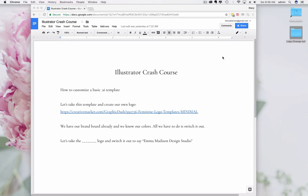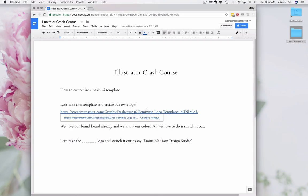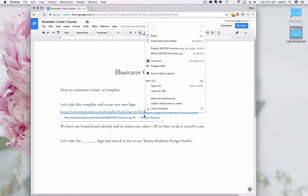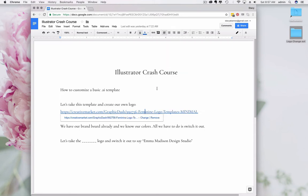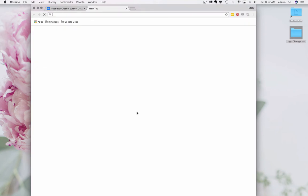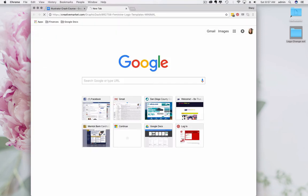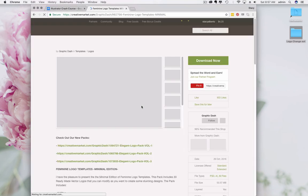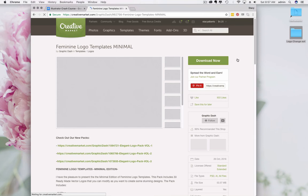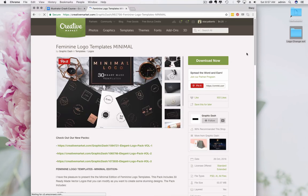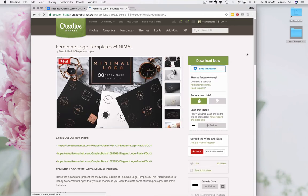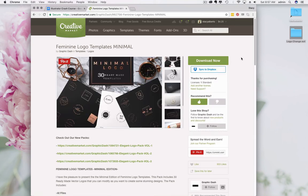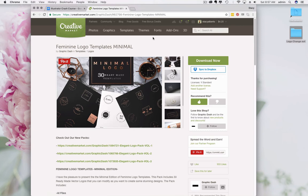This tutorial is all about how to take a logo existing on Creative Market. We're going to use this particular logo right here, and we're going to switch it out using Illustrator. This is going to be a quick one-take recording, so there'll be a few mistakes, but at least it'll be out there.